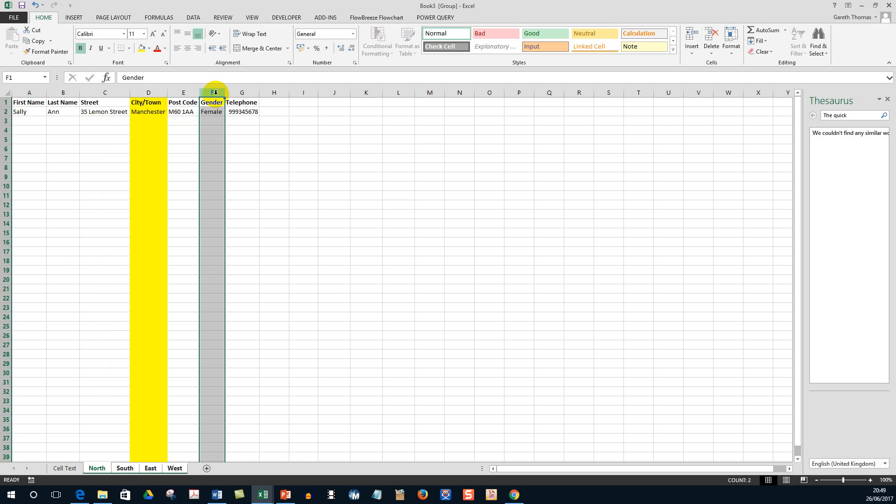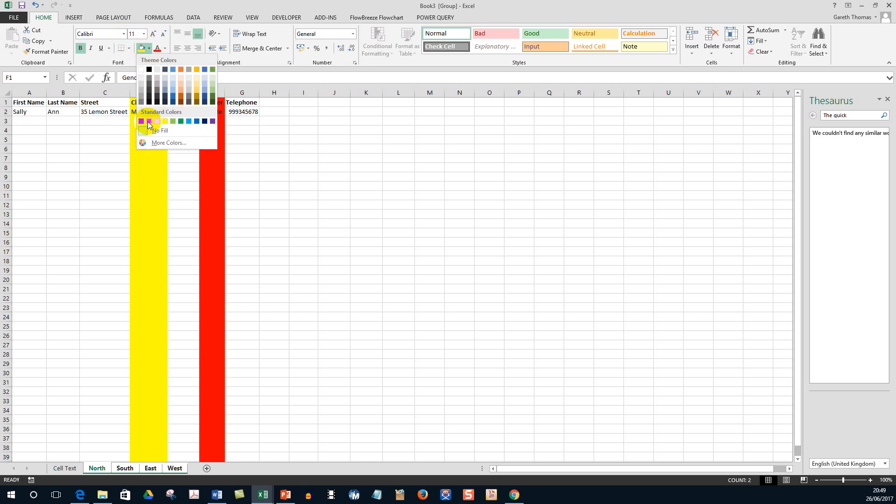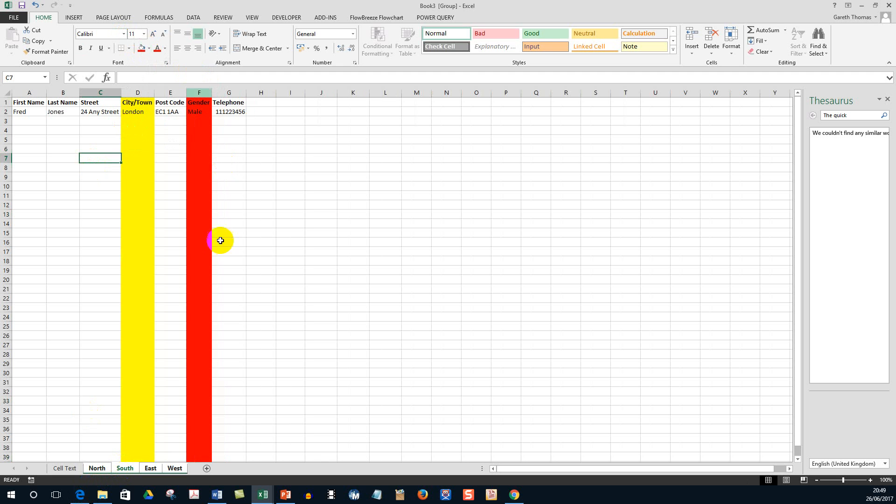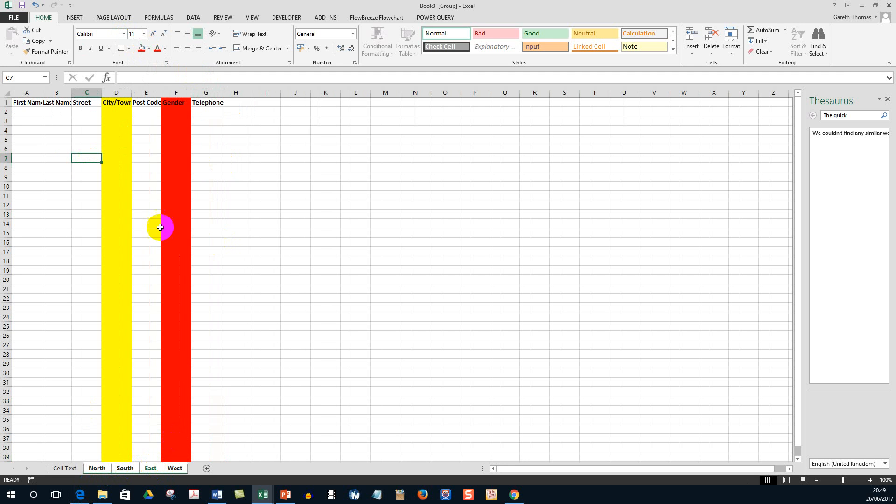And now if I go to South, I've got red. East, I've got red. West, I've got red. Do you see how useful that could be in certain circumstances? I hope you enjoyed this video. Thank you very much.